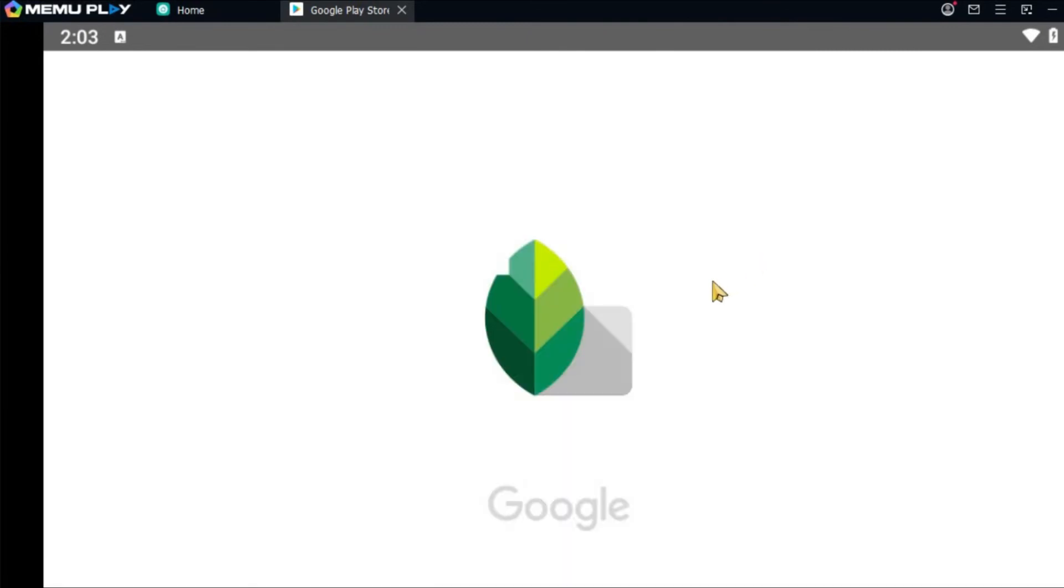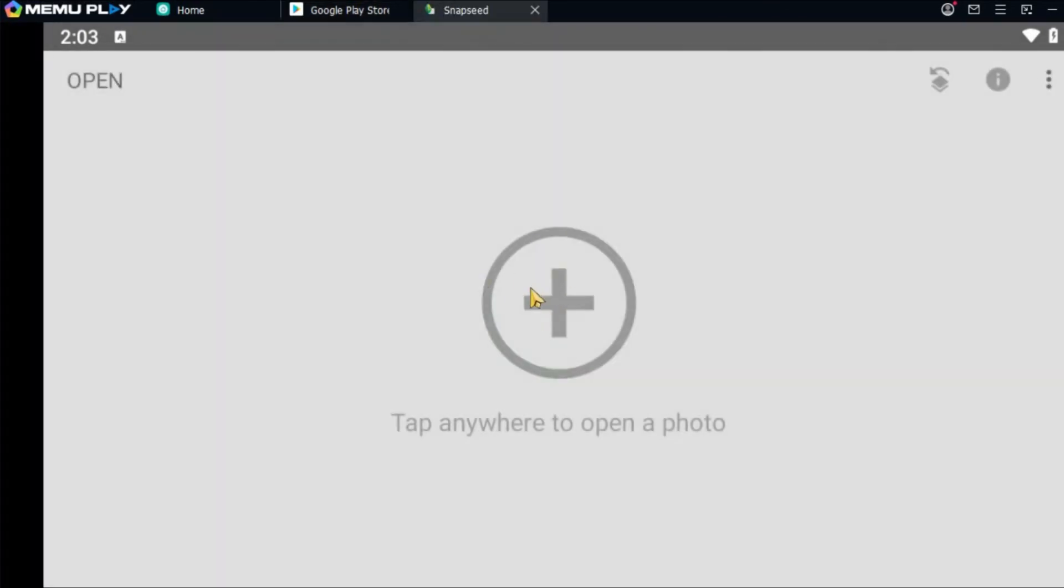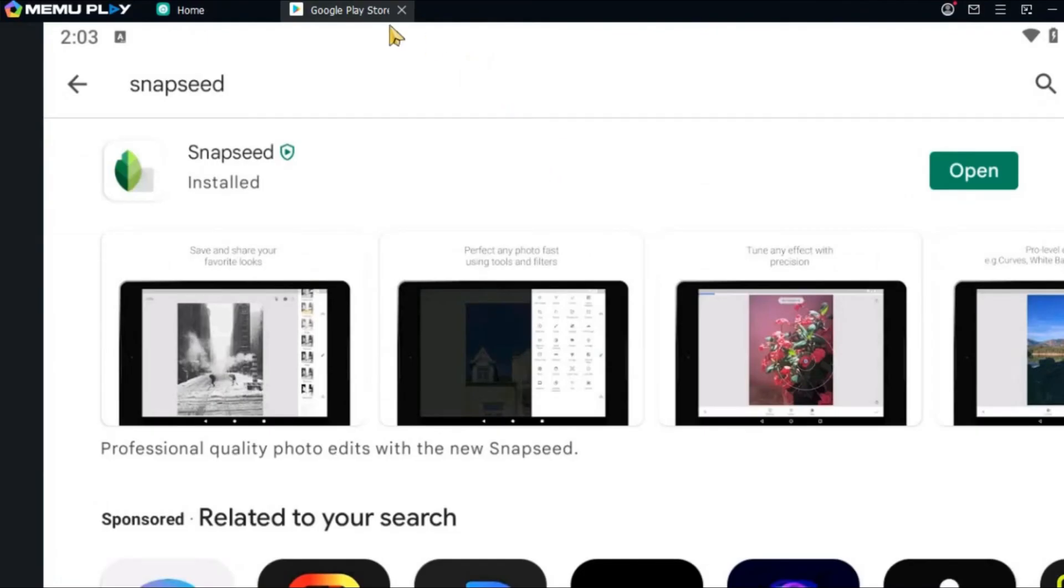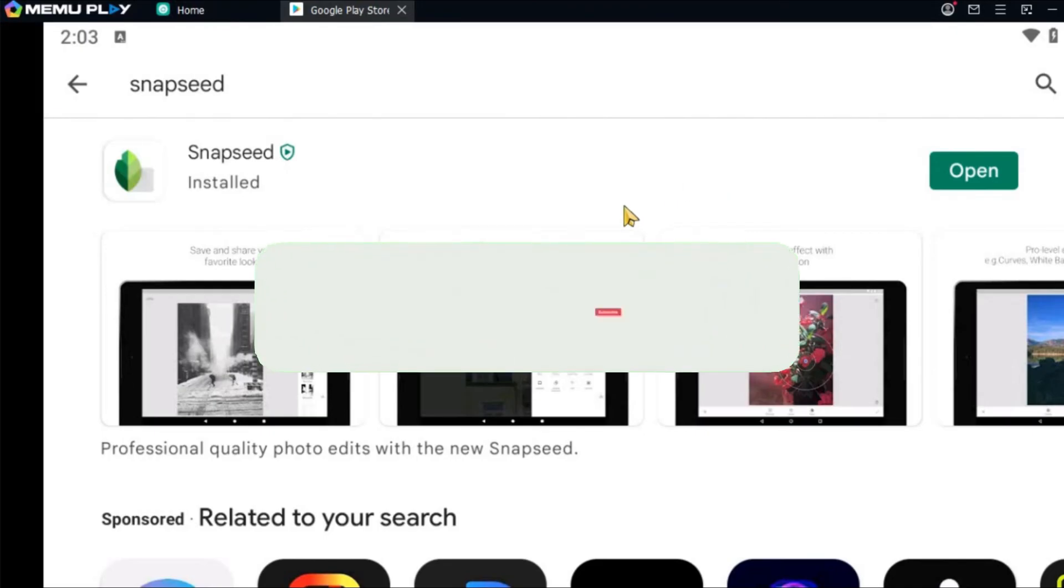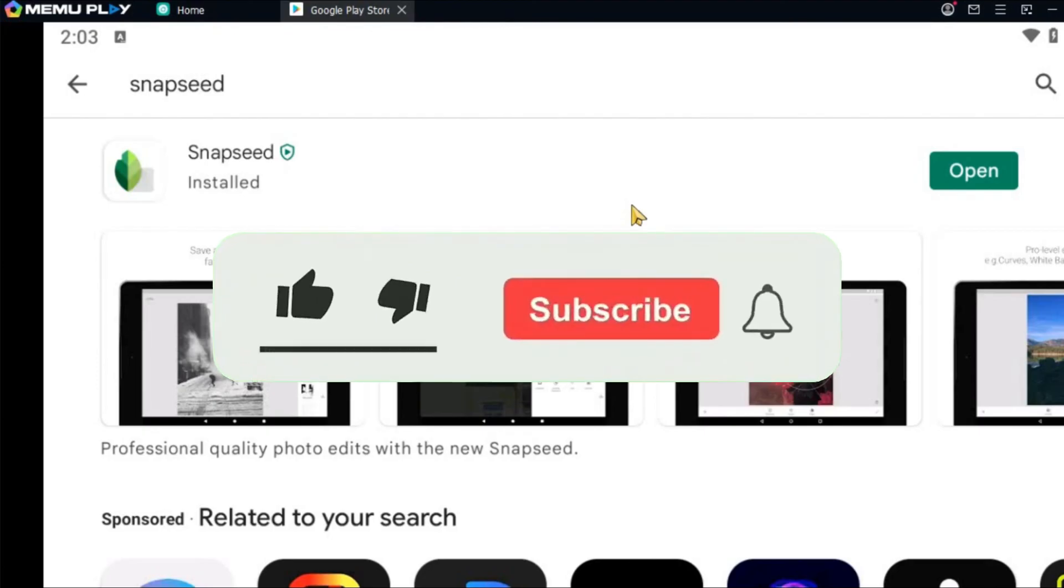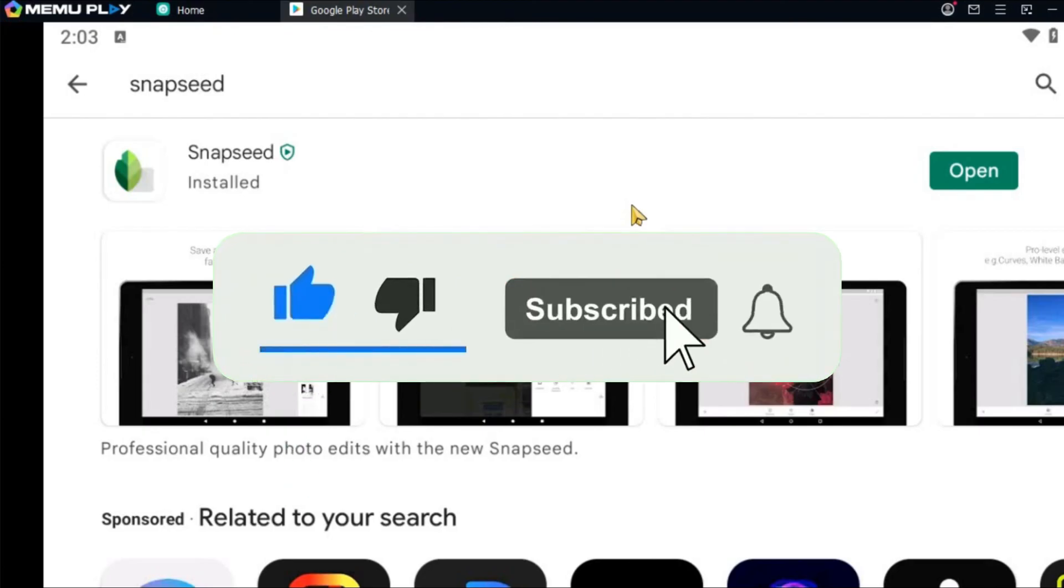Now we can use this app to edit our photos. And just like that we have installed Snapseed on our PC. If you found this video helpful, don't forget to give this video a thumbs up and subscribe to our channel for more tutorials like this.